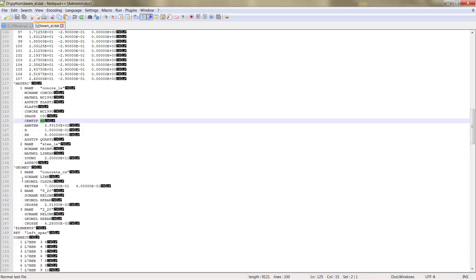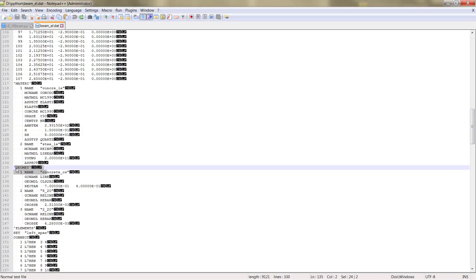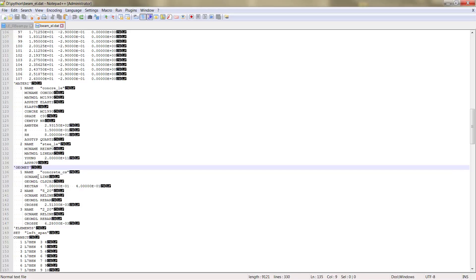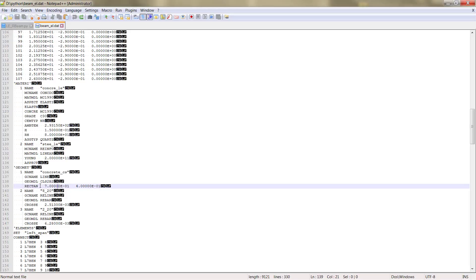Then we move to the geometry table. This table is meant to contain the different geometrical parameters for the cross section. We chose the regular rectangular cross section.